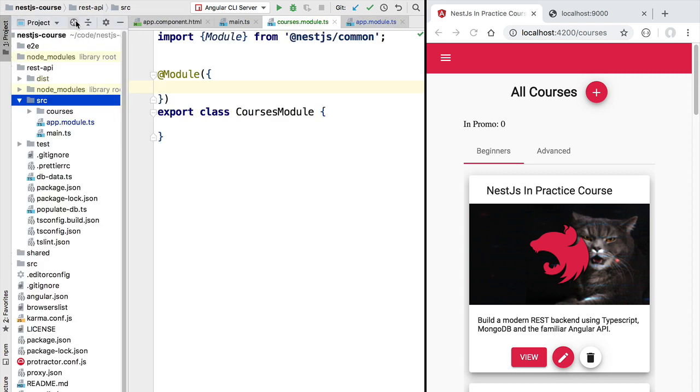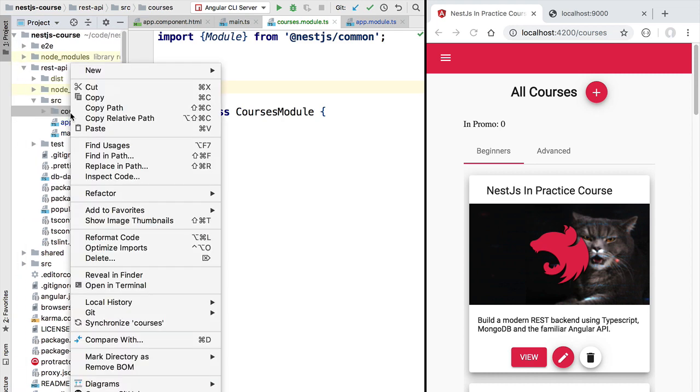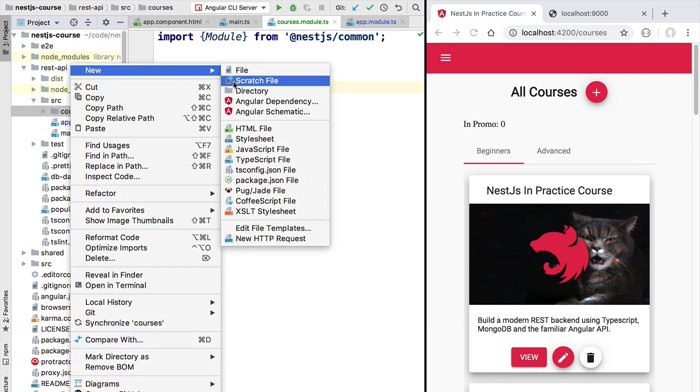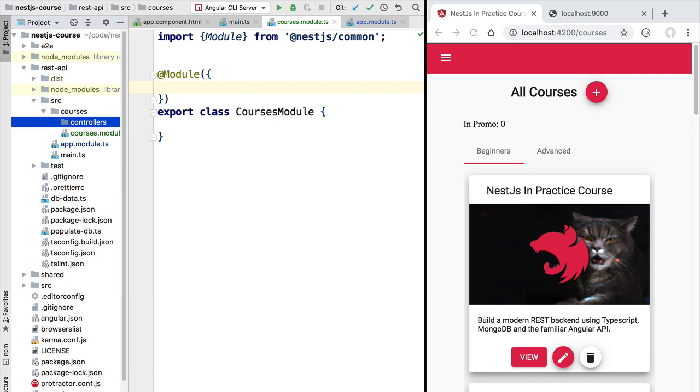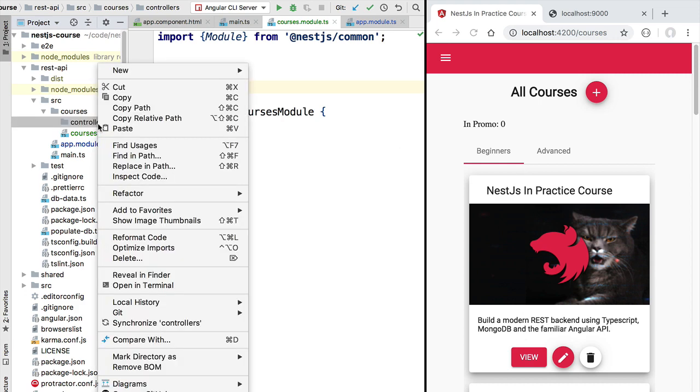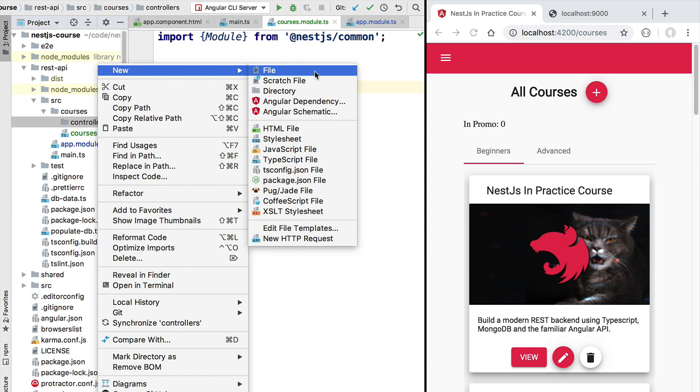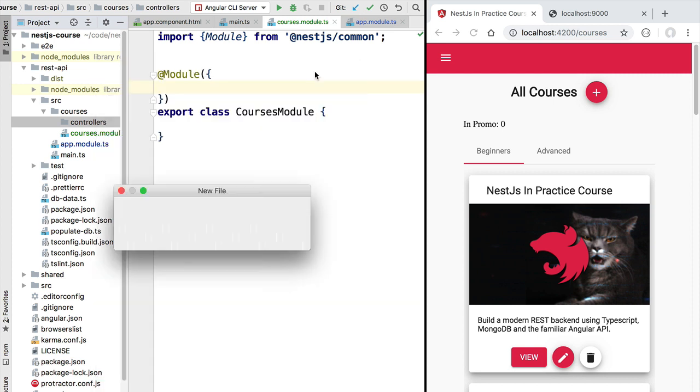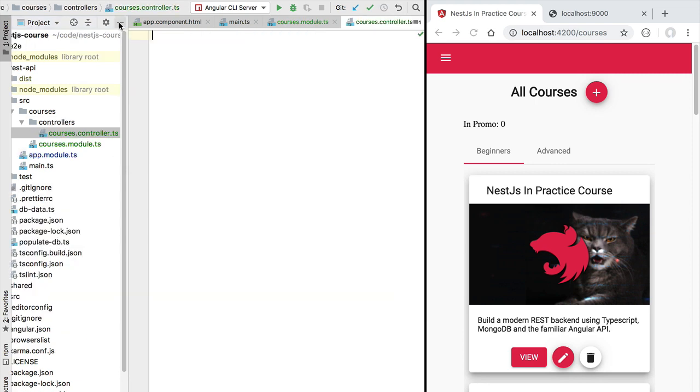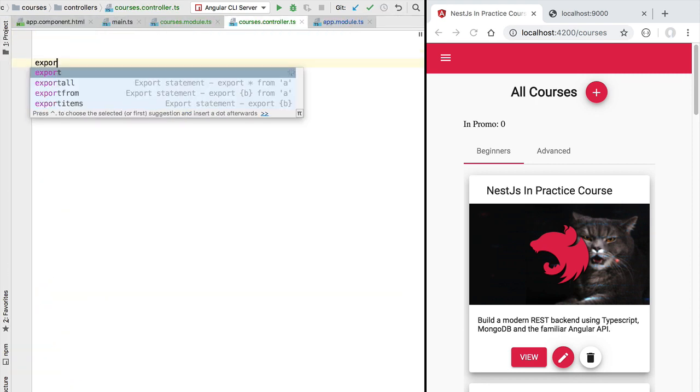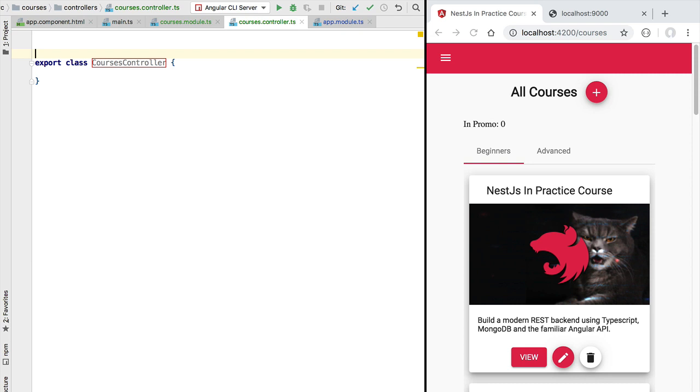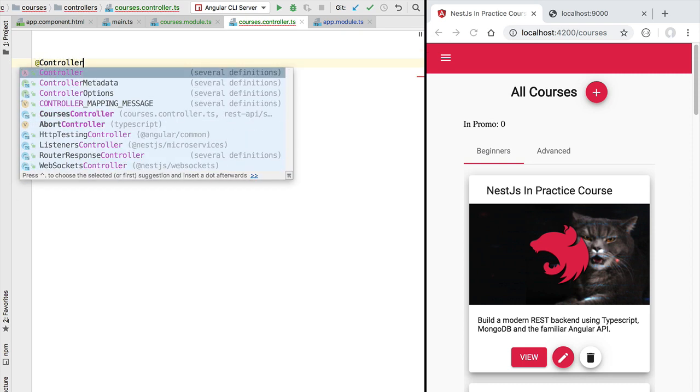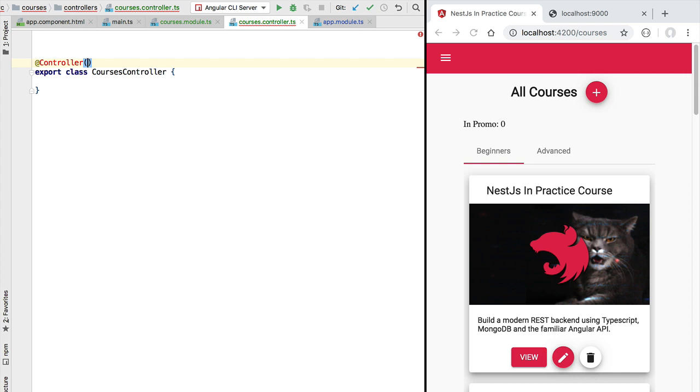Let's define our first controller. Inside the courses folder we are going to define a new folder called controllers where we are going to be writing the multiple controllers of our module. In our first example we are going to provide a list of courses. So let's define a controller for that specific courses entity which is going to be called courses.controller.ts. Inside this file let's define a class with the same name courses controller and decorate it with the controller decorator from NestJS.